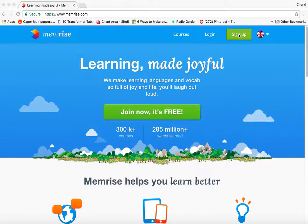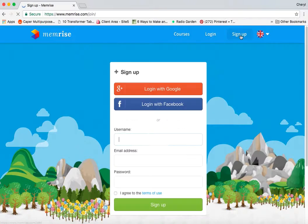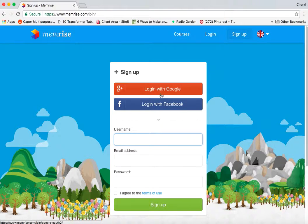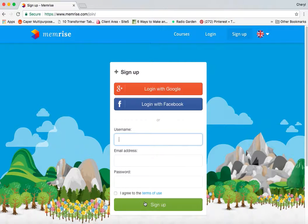You're going to sign up by using this green button right here, and once you click that you have a choice to log in with Google or Facebook, or you can create your own username, add an email address and password, and then agree to the terms and hit sign up.